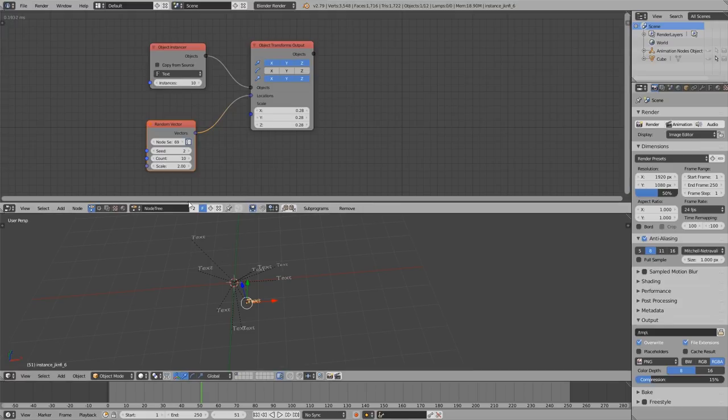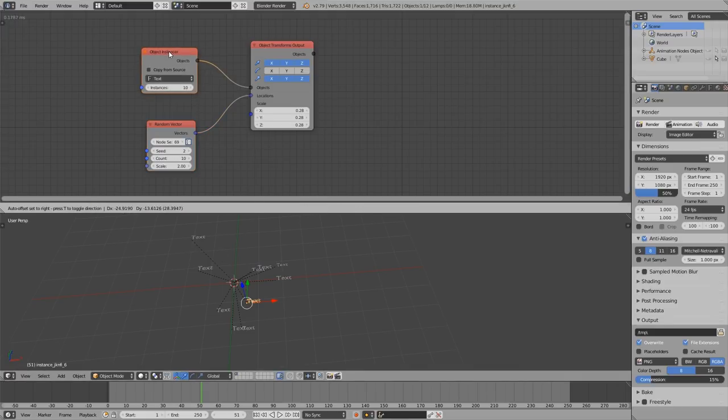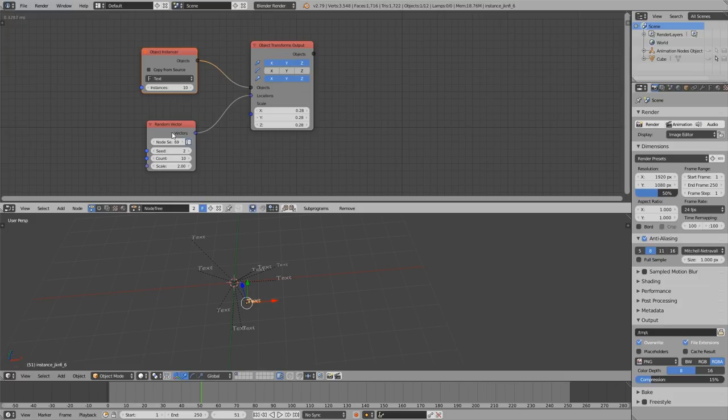Let's start by looking at this node tree. Here we create 10 objects and 10 vectors and place all those objects at the generated locations.